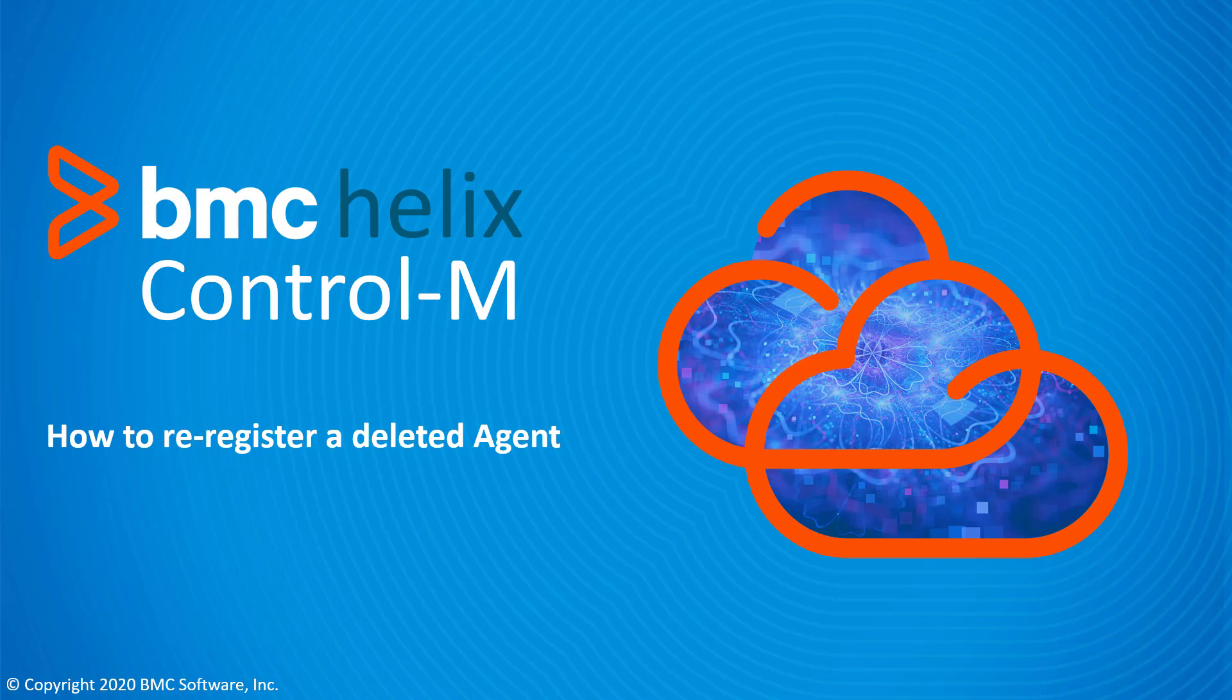This BMC Helix Control-M video will demonstrate how to re-register an agent that was mistakenly deleted from the web client configuration.